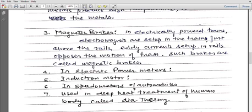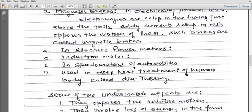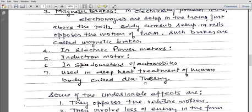Another application is in electric power meters. The domestic electric meters we use at home to measure how much electrical energy we consume — kilowatt-hour meters — use induction eddy currents. Second, in induction motors, eddy currents in the rotor cause the rotor to rotate, and that is how the induction motor works. Sixth is speedometers — the instrument used in automobiles to measure speed also uses eddy currents. Eddy currents are also used in diathermy, which is deep heat treatment of the human body.